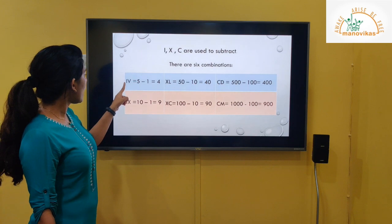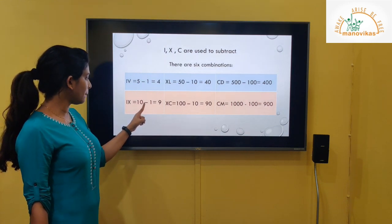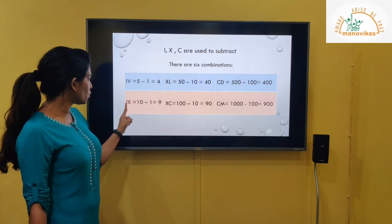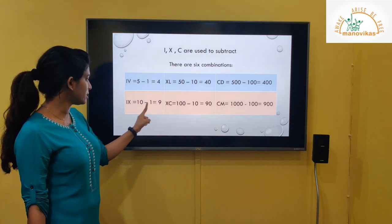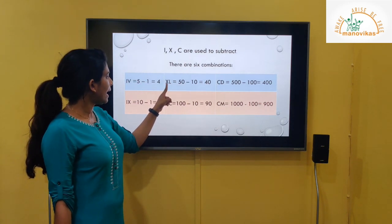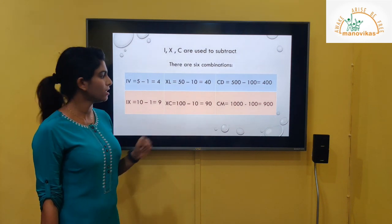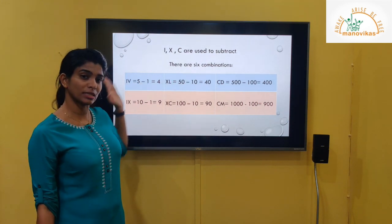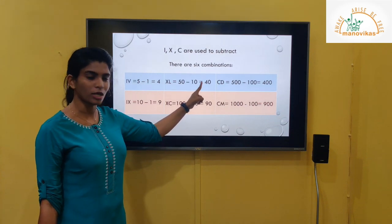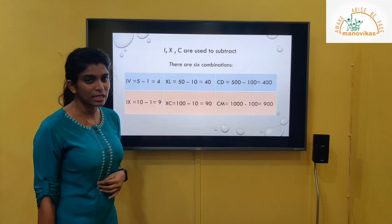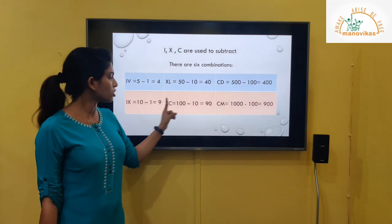Here are the six subtraction combinations you must know thoroughly: IV equals 5 minus 1, giving 4. IX equals 10 minus 1, giving 9. XL: the value of L is 50 and X is 10, so 50 minus 10 equals 40. XC: the value of C is 100, X is 10, so after subtraction we get 90.